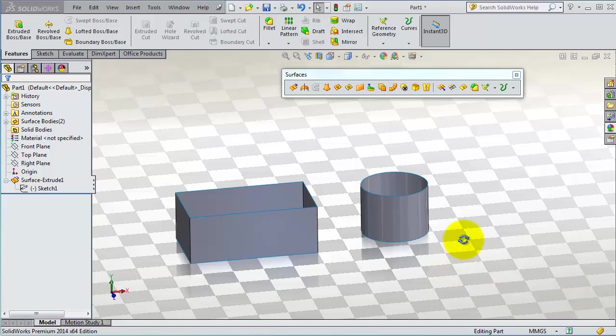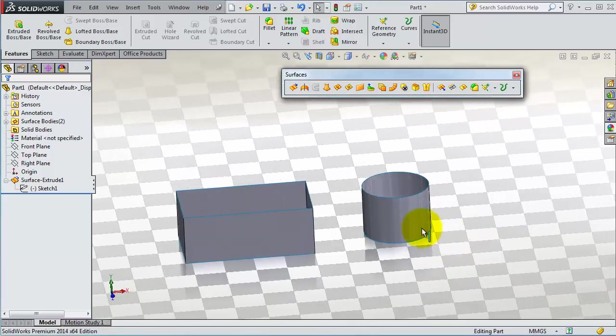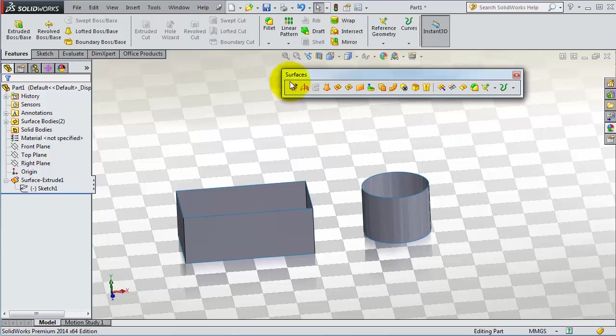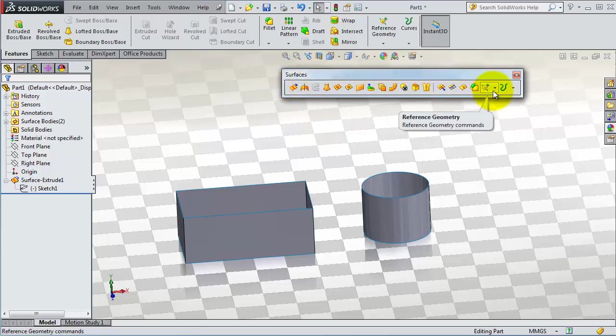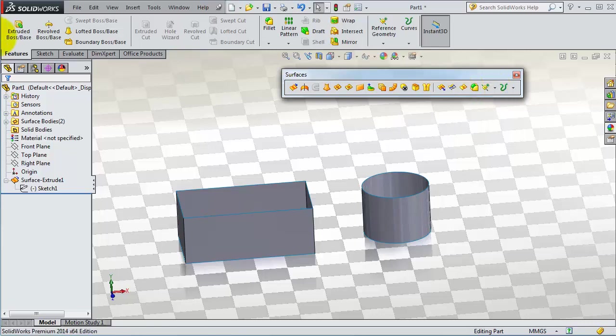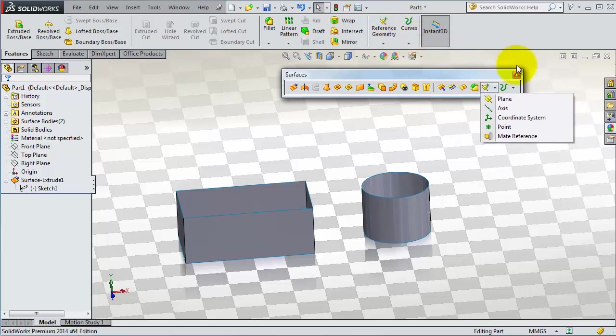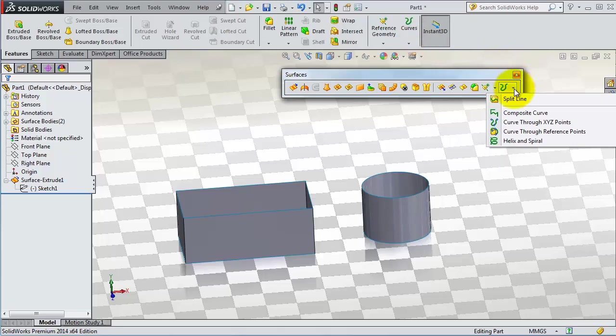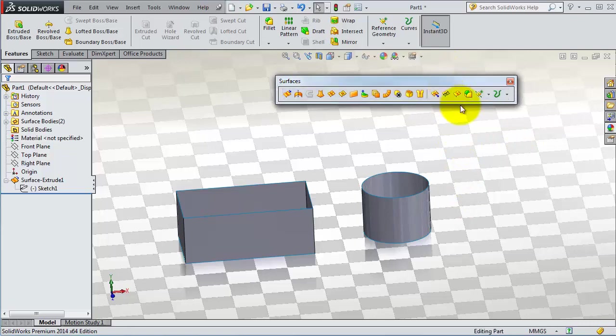Tutorial 86. In this tutorial we're going to talk about some common tools found in the surfaces toolbox. Here you have the reference geometry toolbox which are also found in the features menu, and also you have the curves menu which are also found there. We're going to talk about the curve menu in this series later on.